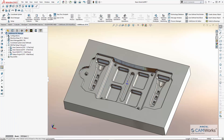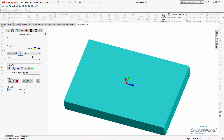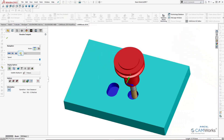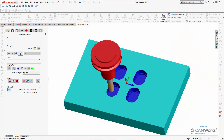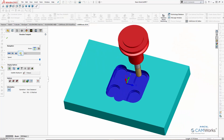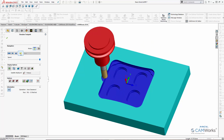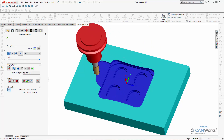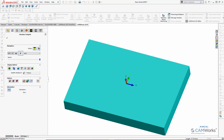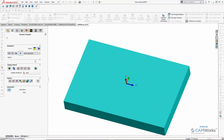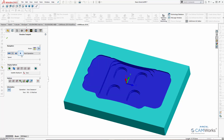I can use CAMWorks' built-in toolpath simulation to simulate the machining of the part. If I don't want to wait for all the machining operations to be simulated, I can use the turbo feature and specify to stop after each operation so I can see what the part will look like.